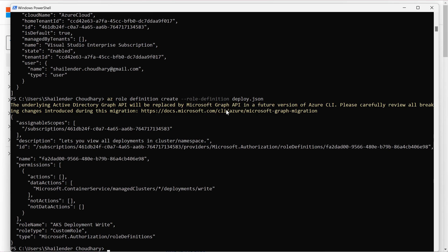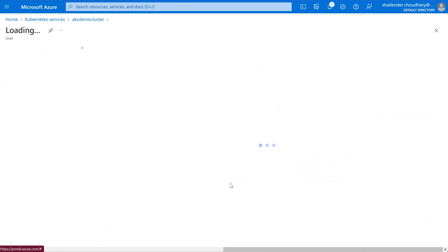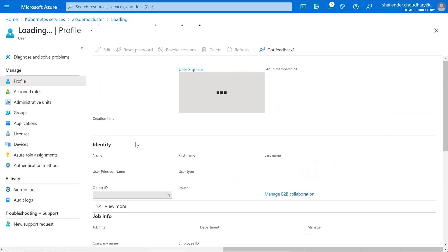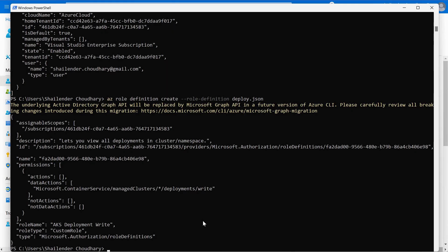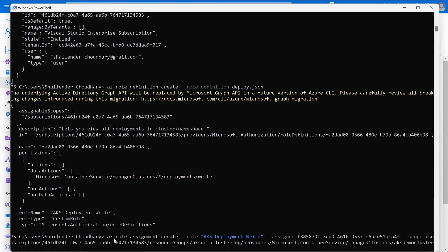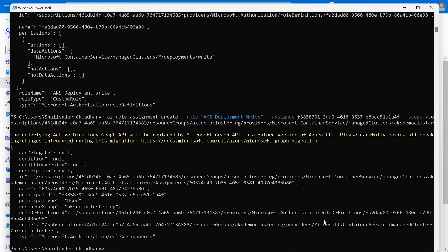Let's assign this role to the user 3. And we'll create the role assignment using this command where we are defining the name of the role which we have just created and it's assigned to the user 3. This is the id of the user 3 and the scope is aks demo cluster. So let's create this assignment. And the assignment is created now.